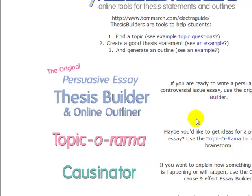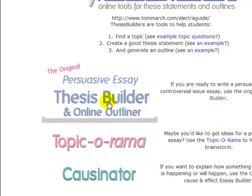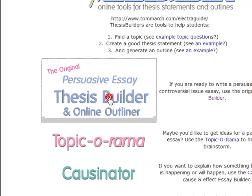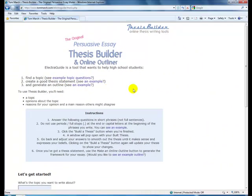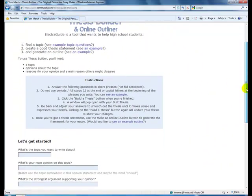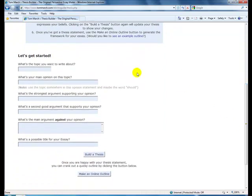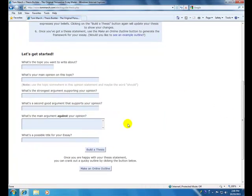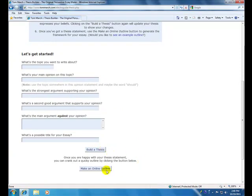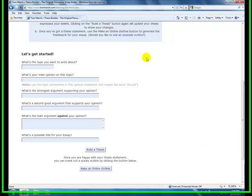Once this opens click on the words Thesis Builder. And once you have completed all of your research, simply populate the chart by answering the questions. And you have an option to build a thesis statement that you can copy and paste into your paper, or make an online outline which will help you stay on target when you are writing your paper.